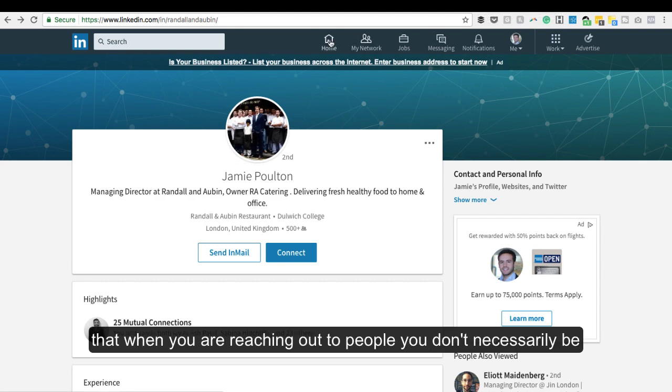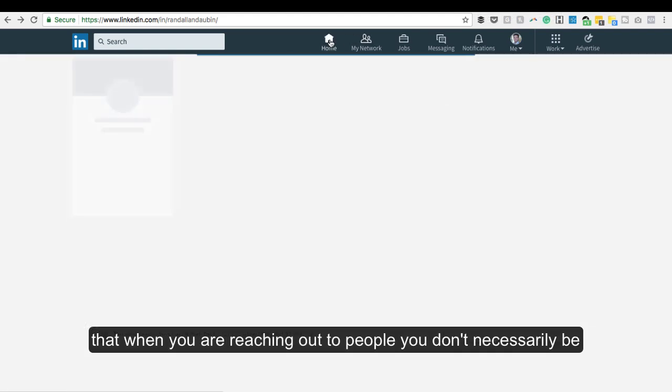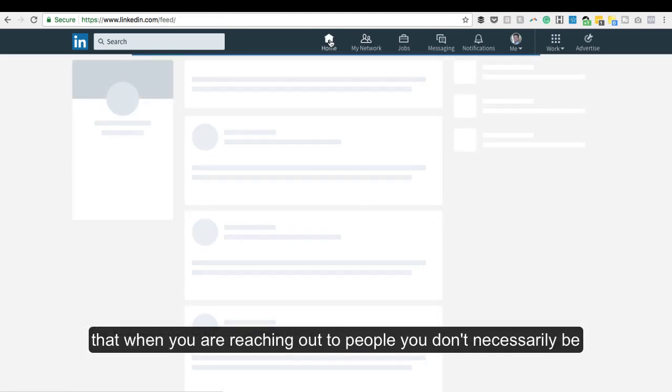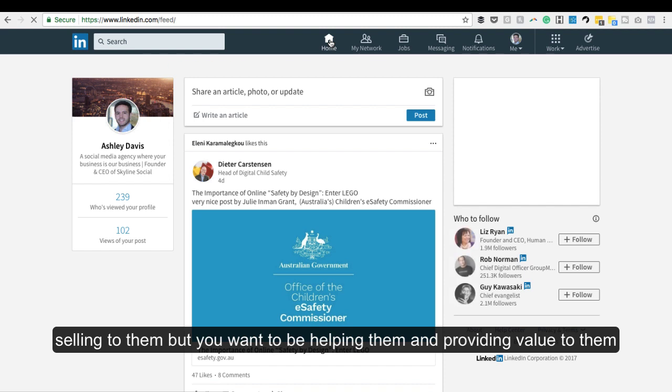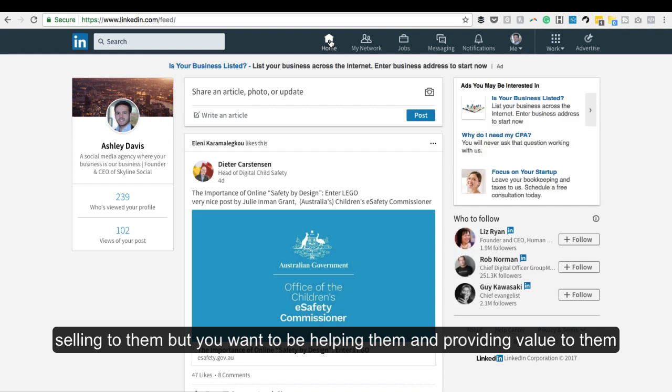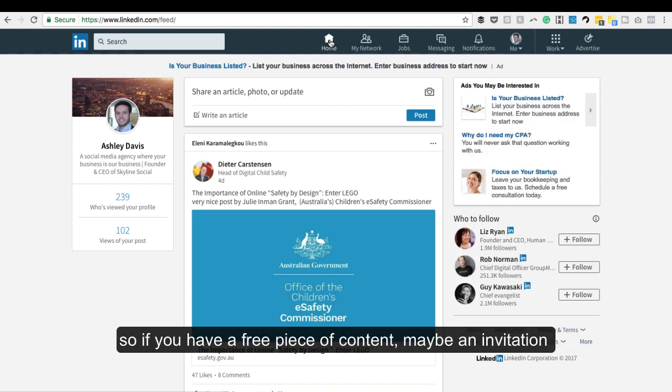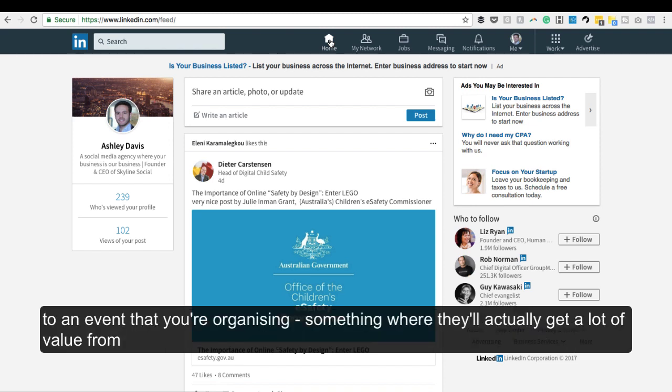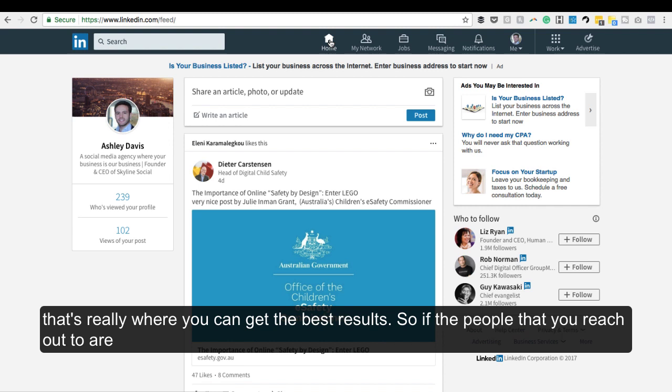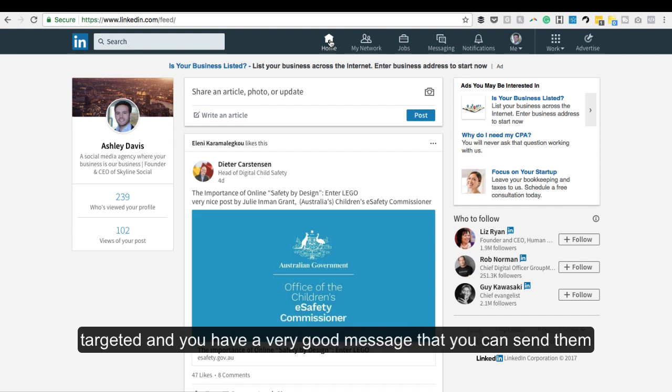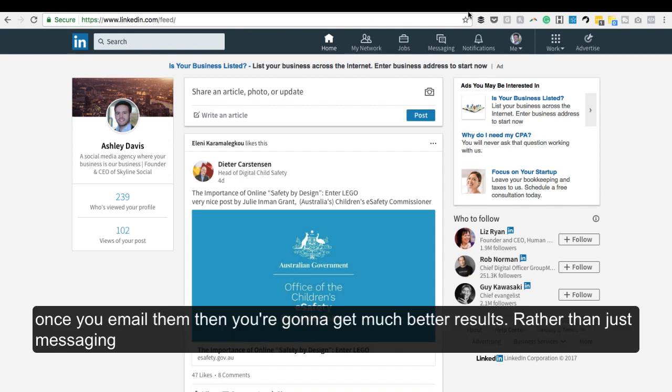Finally, keep in mind that when you're reaching out to people, you don't want to necessarily be selling to them - you want to be helping them and providing value. So if you have a free piece of content, an invitation to an event you're organizing, something where they'll get a lot of value, something specifically useful for them, that's where you can get the best results. If the people you reach out to are targeted and you have a very good message to send them, you're going to get much better results.